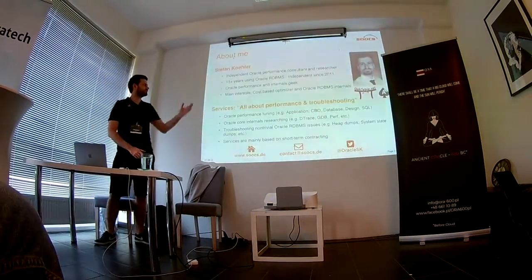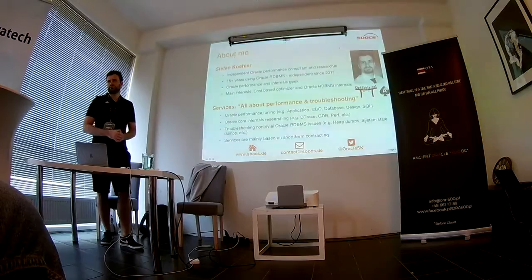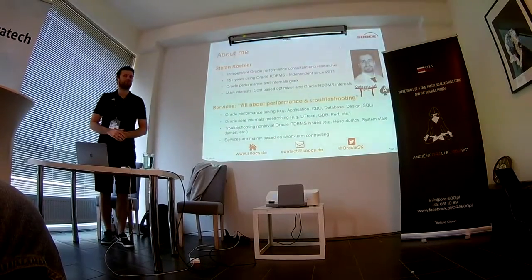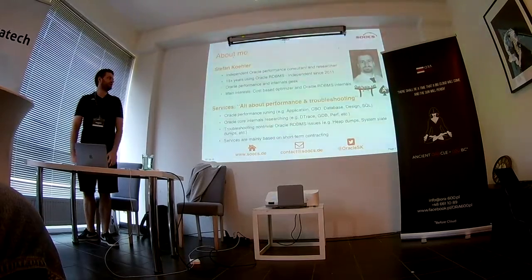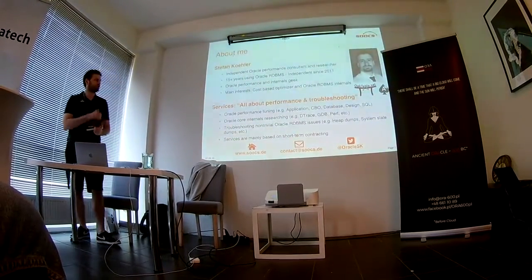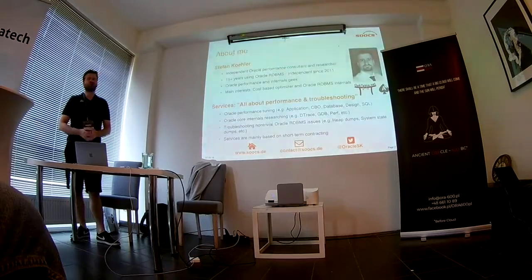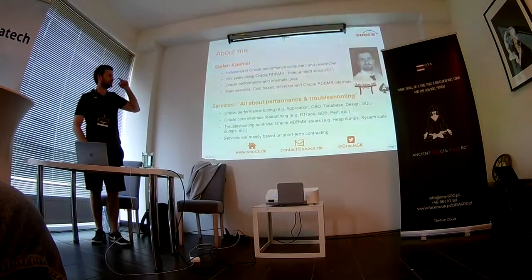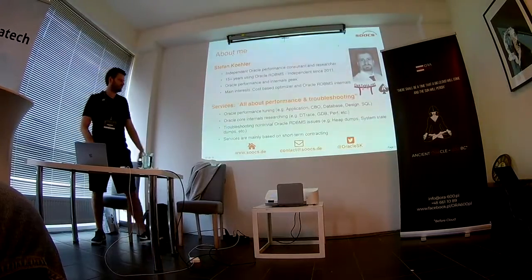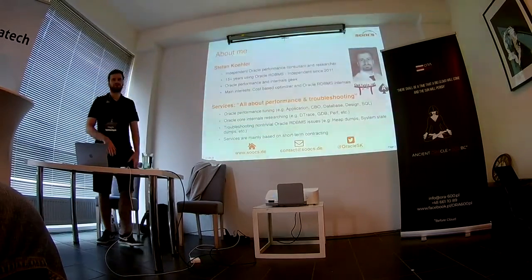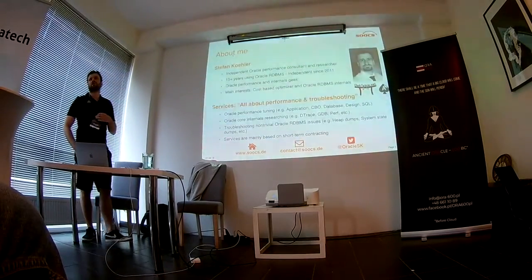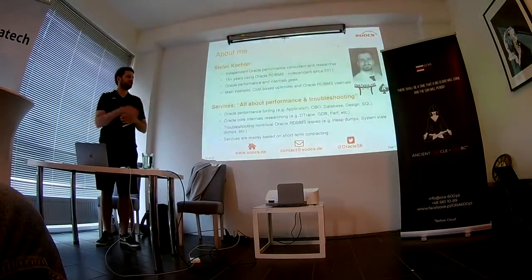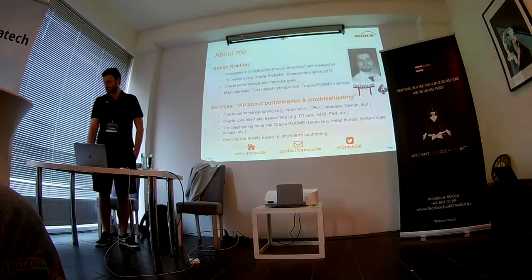It talks about me. I'm an independent Oracle performance consultant and researcher, and I'm doing this since 2011. Mainly I'm doing software clients on a short contracting basis, so you can book me by hour or by day. And all my talk slides and all the demo scripts that I will use are on my website, so it's already downloaded, so you can go on the website and download it afterwards, and you can run it on your own environment. So it's fully predictable and repeatable, what we do today.